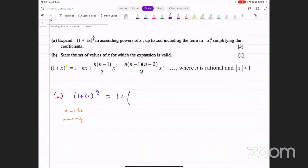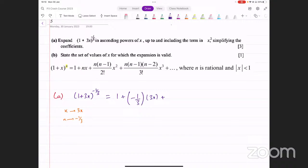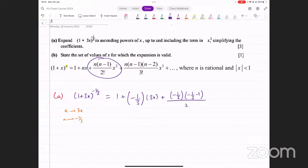One plus n — n is minus one over three — into three x, plus n into n minus one, divided by two factorial, which is just two, into three x squared. N is minus one over three, n minus one, divided by two, into three x the whole squared. We don't need to go any further than this because we only need to expand up to and including the term in x squared. So we stop here.